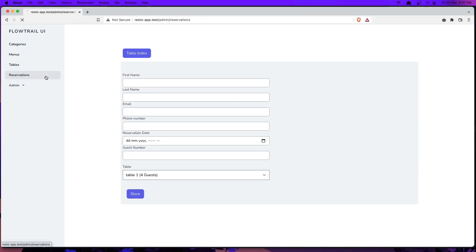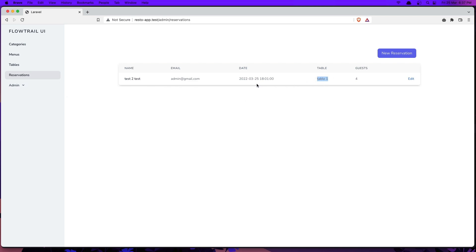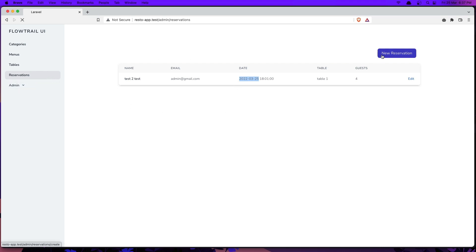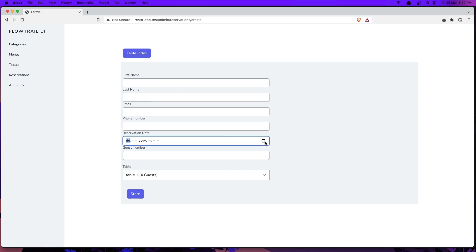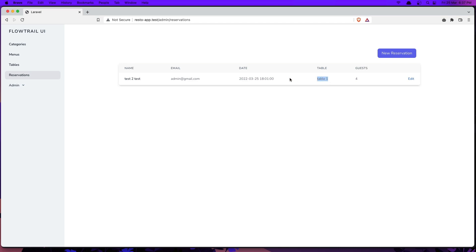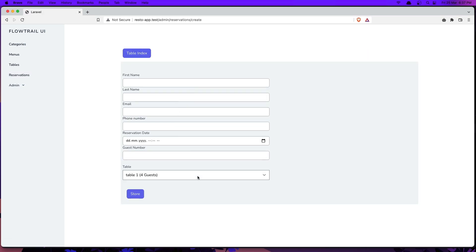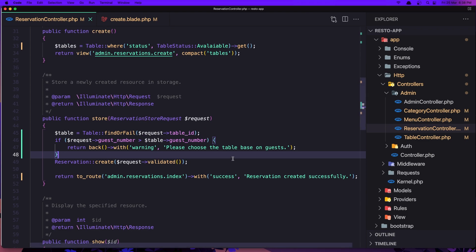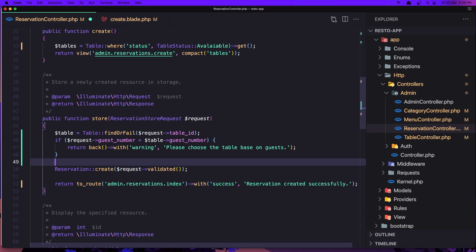So table one is reserved for this date and cannot make the reservation again for that date with this table. This table is going to be unavailable for this date — for the 25th, table one is unavailable. It's a good idea to make the table status unavailable only for one day. Because this is a demo project, I'm going to implement this in the reservation controller.